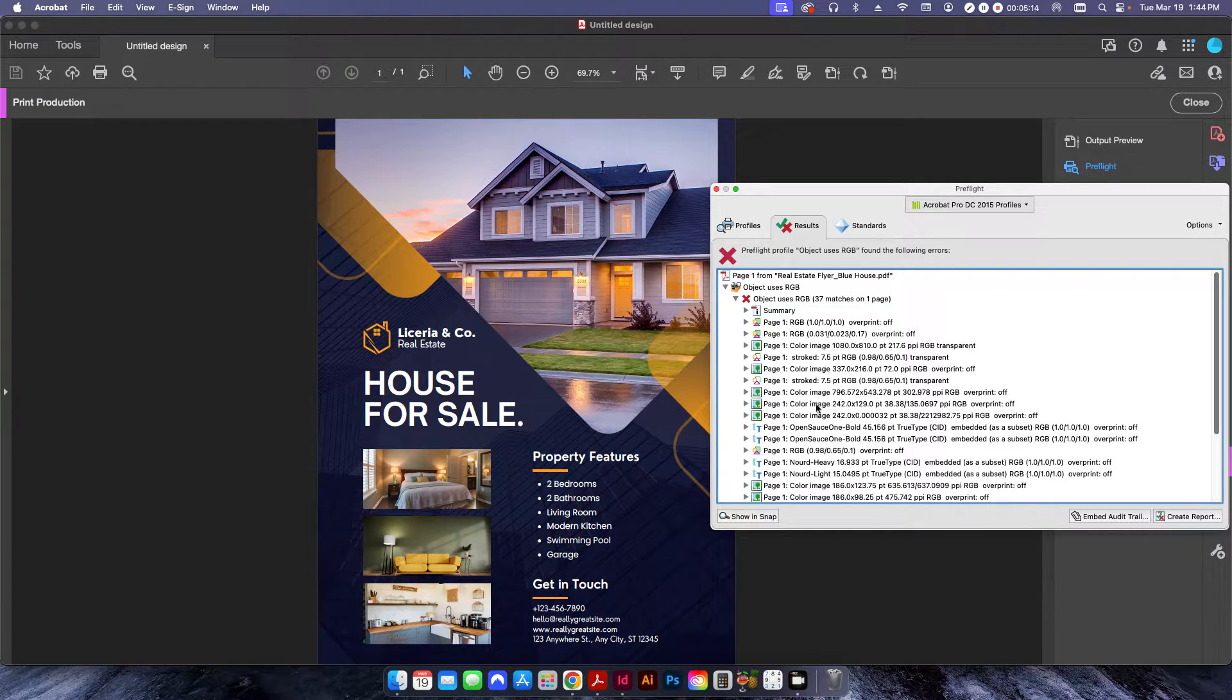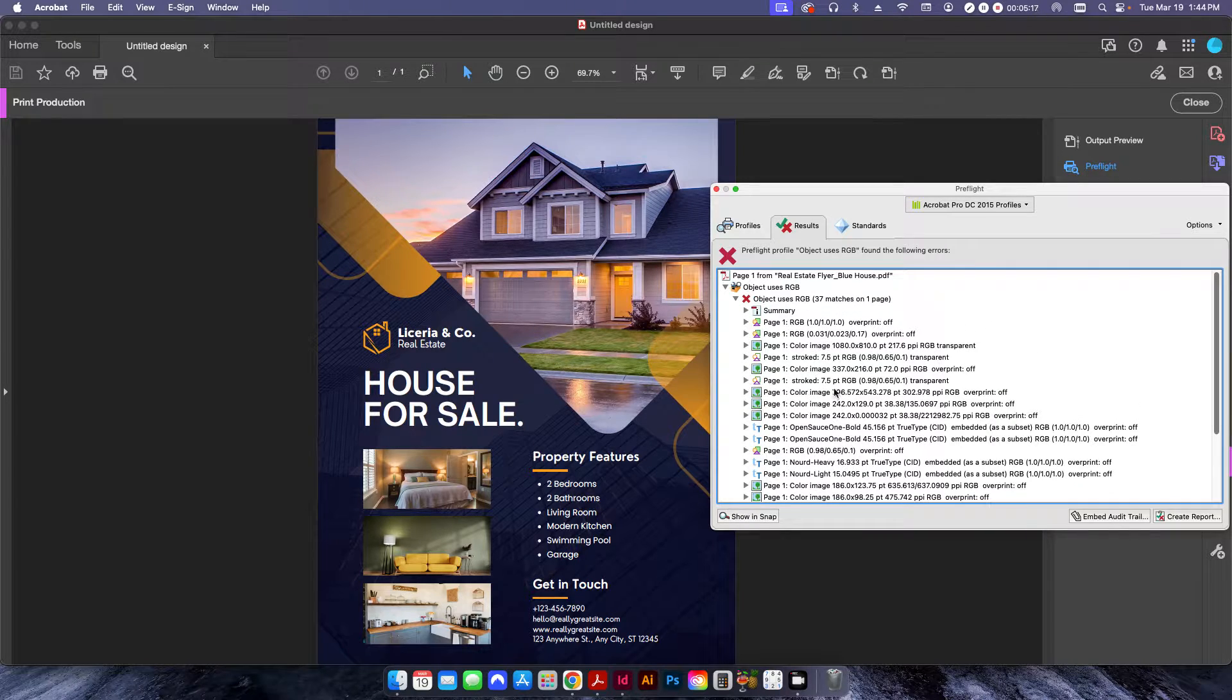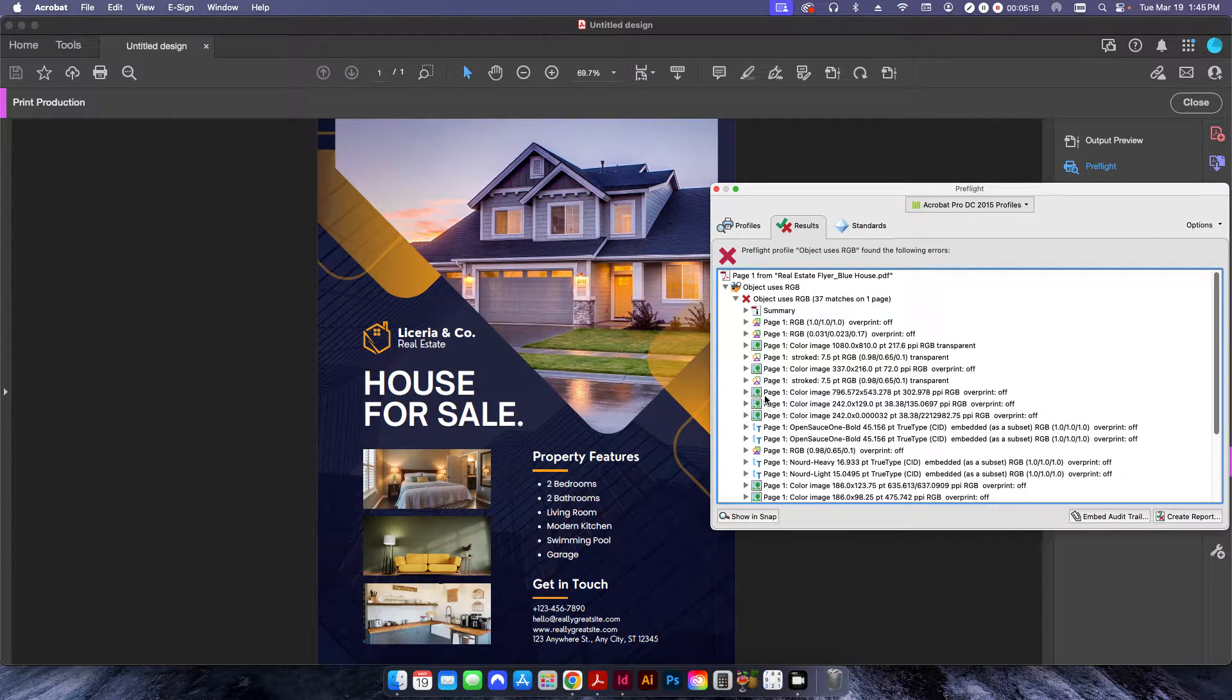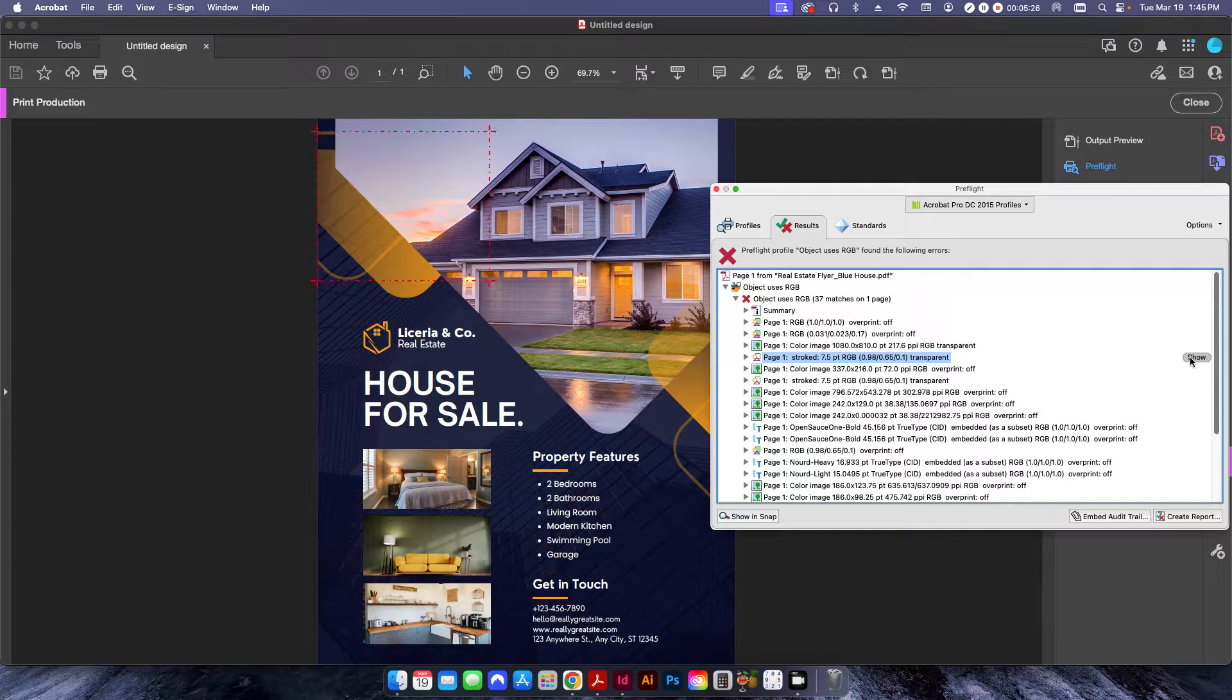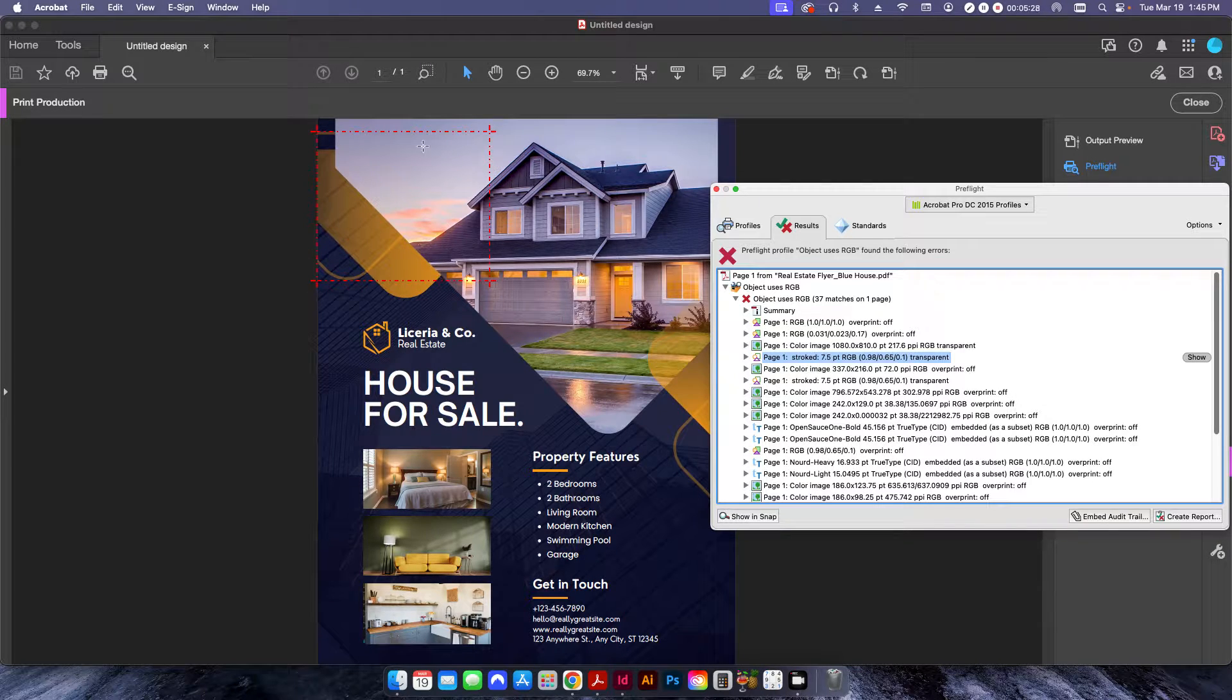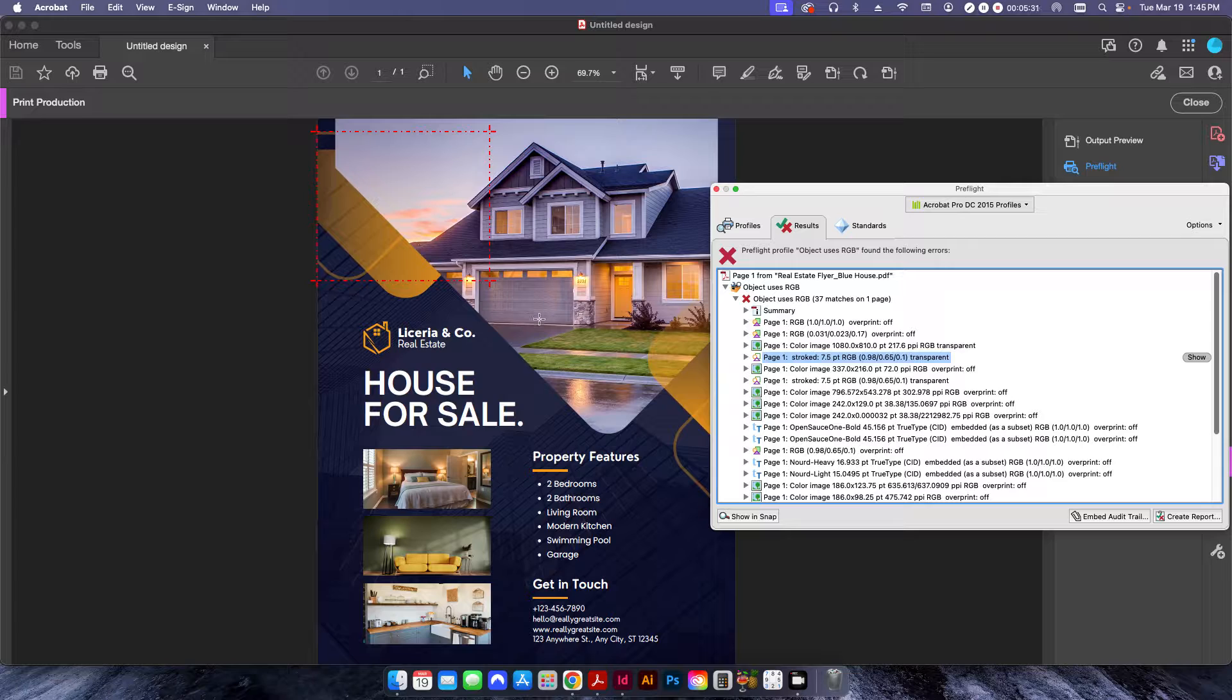So, if I pop this little arrow out, this shows me all these different bits of text, pictures, any kind of, you know, this is a strokes element here. If I click Show, it's a path, basically, that has the color set to CMYK.